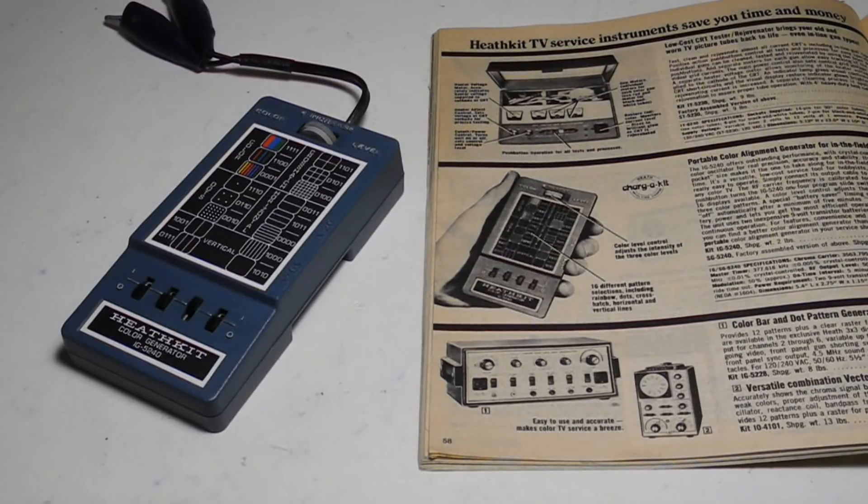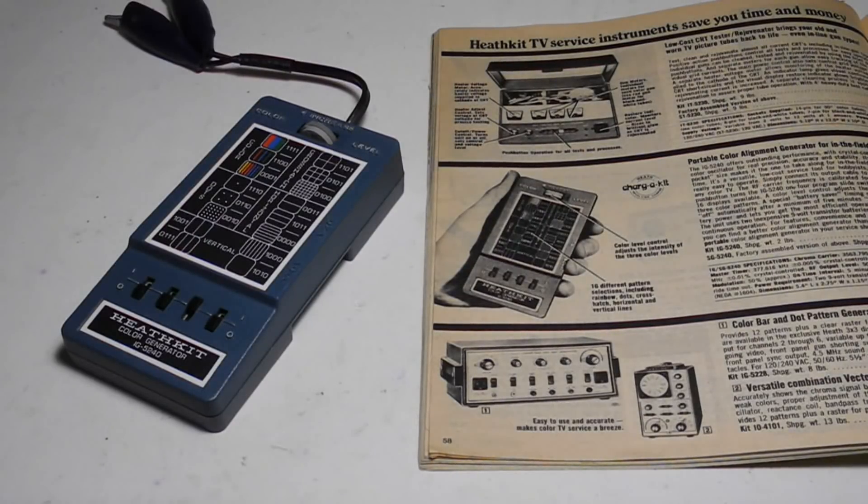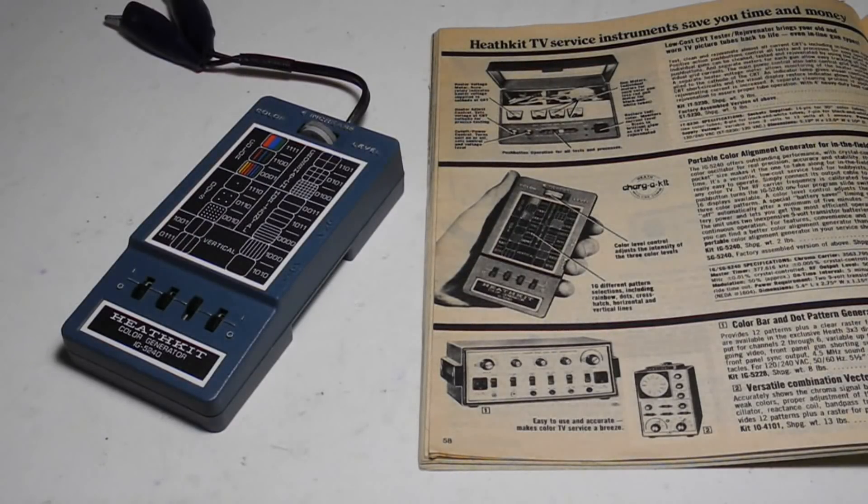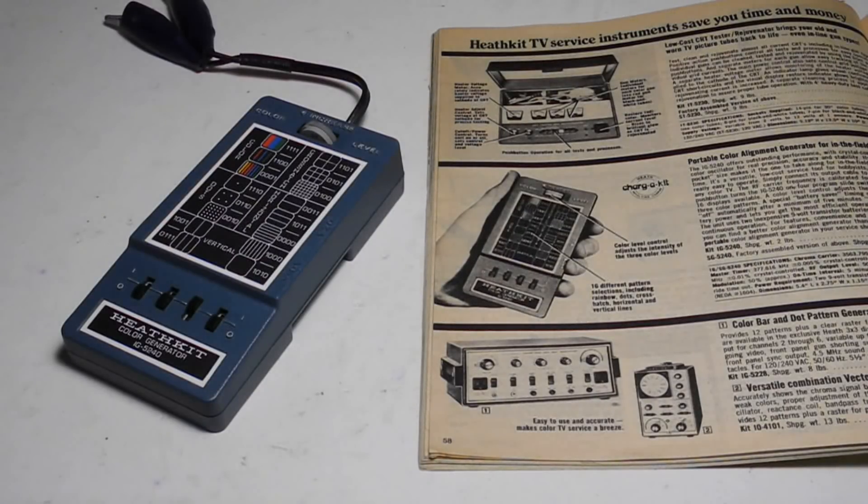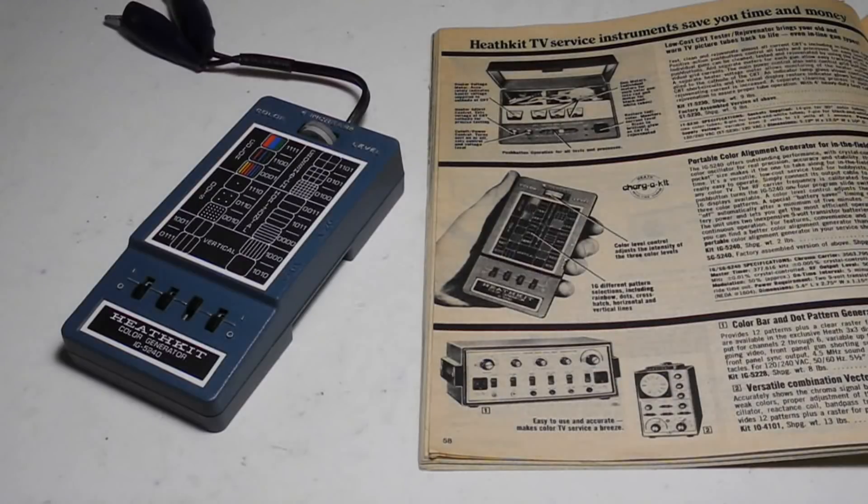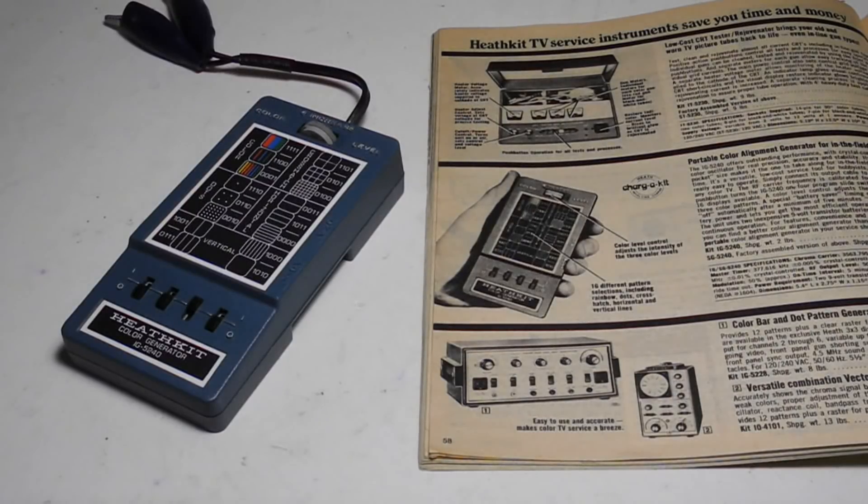The IG5240 is a color generator used for generating test signals for television servicing and alignment. It can generate 16 different television test patterns determined by the positions of four slide switches.